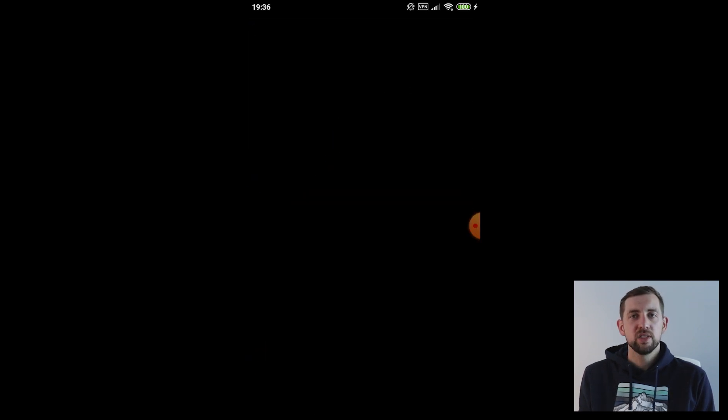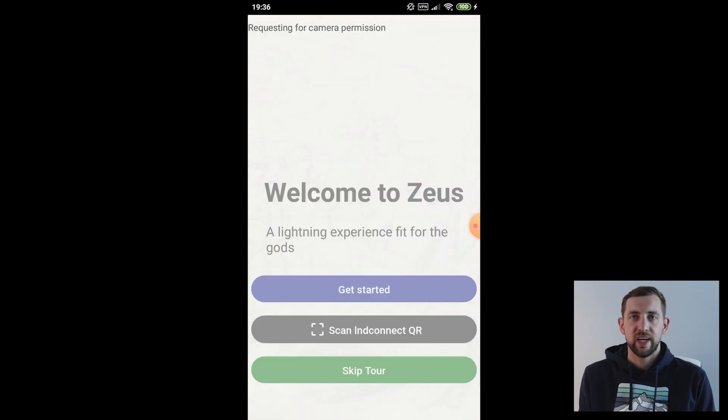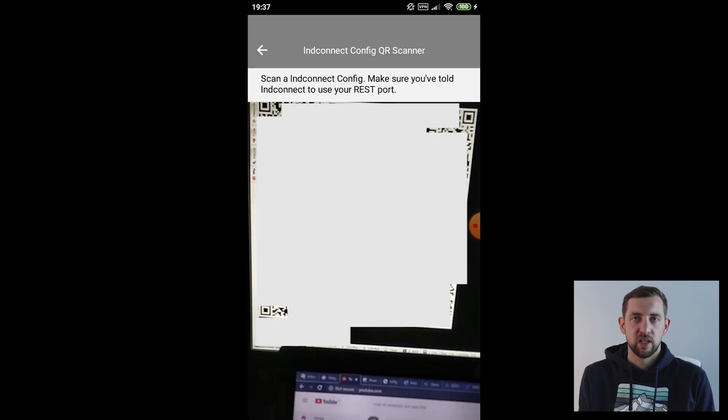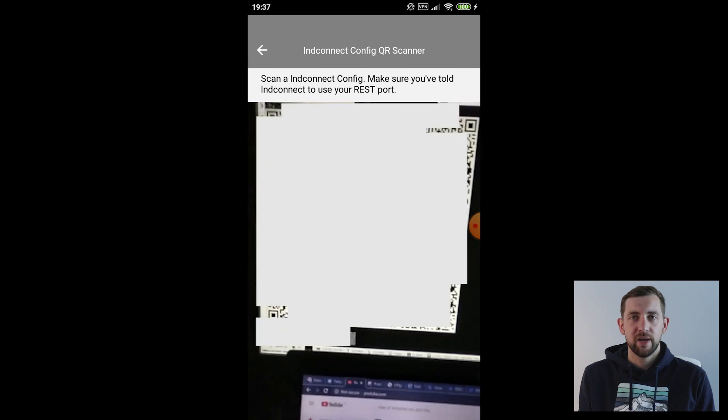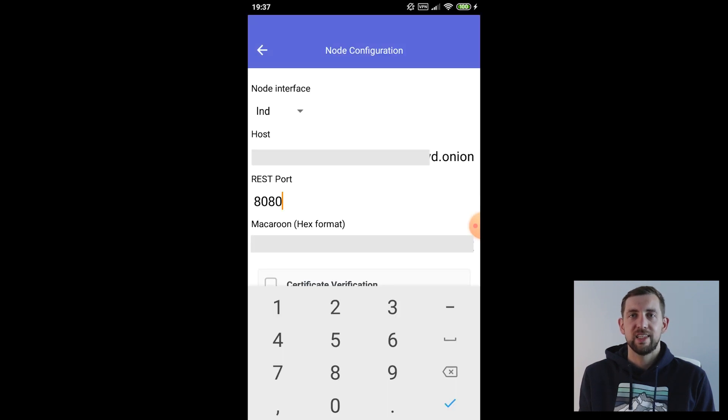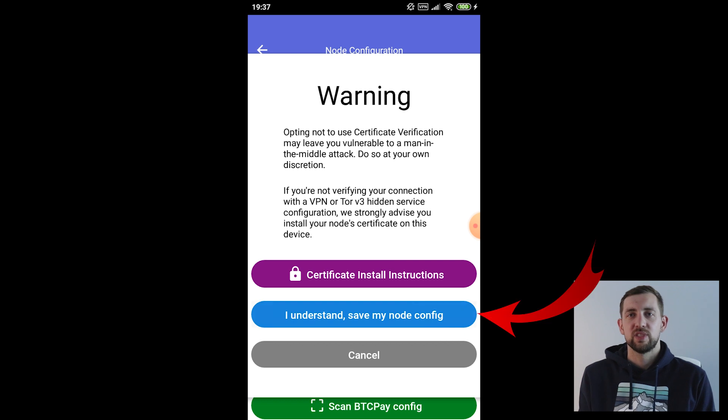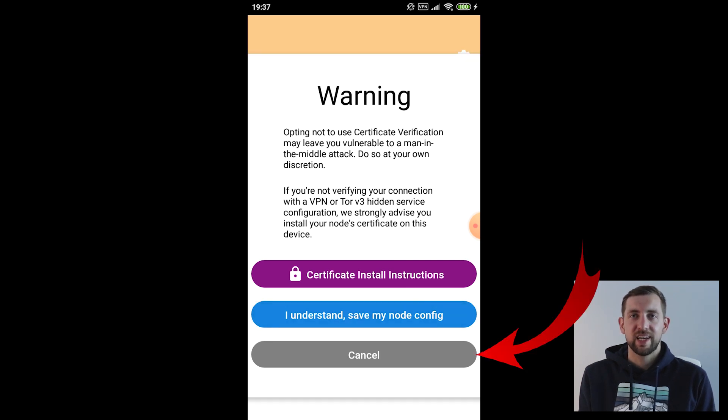Use the option scan LND connect QR and accept camera permissions. Upon success you have to confirm you understand the certificate verification and you want to save the config. And escape this pop-up by clicking cancel.